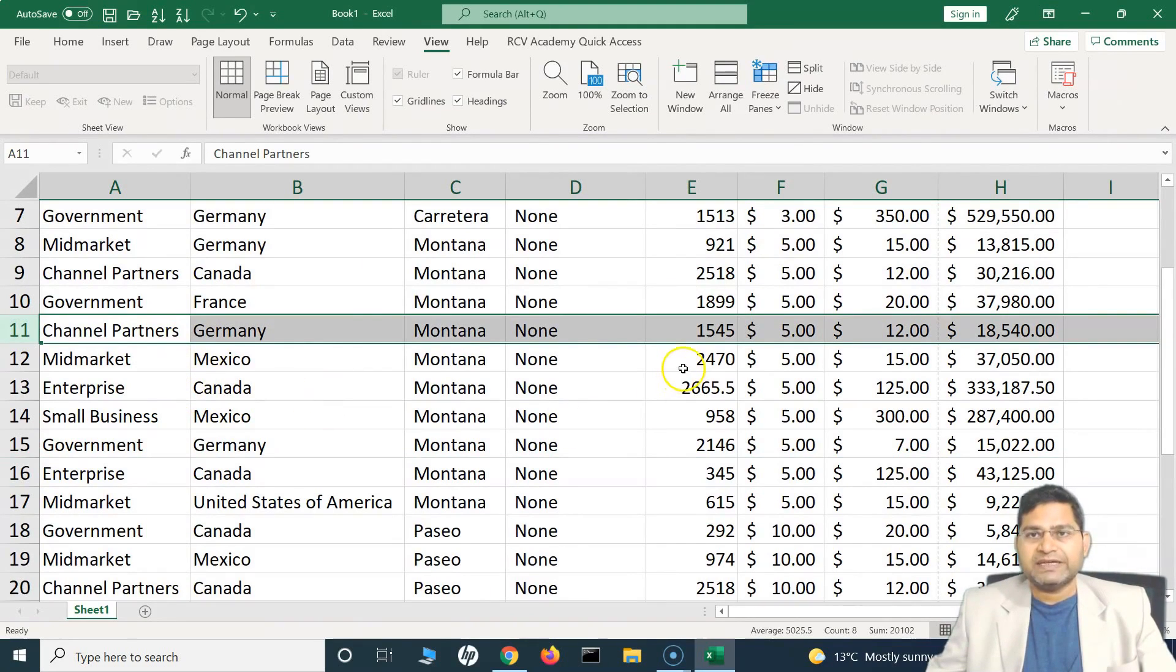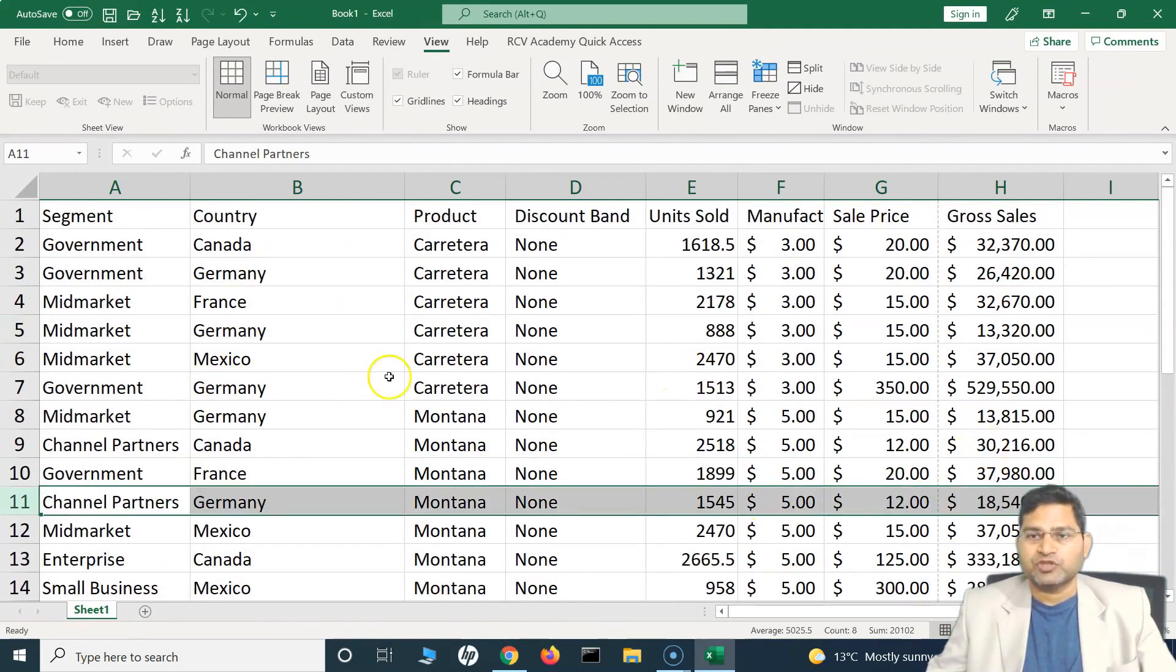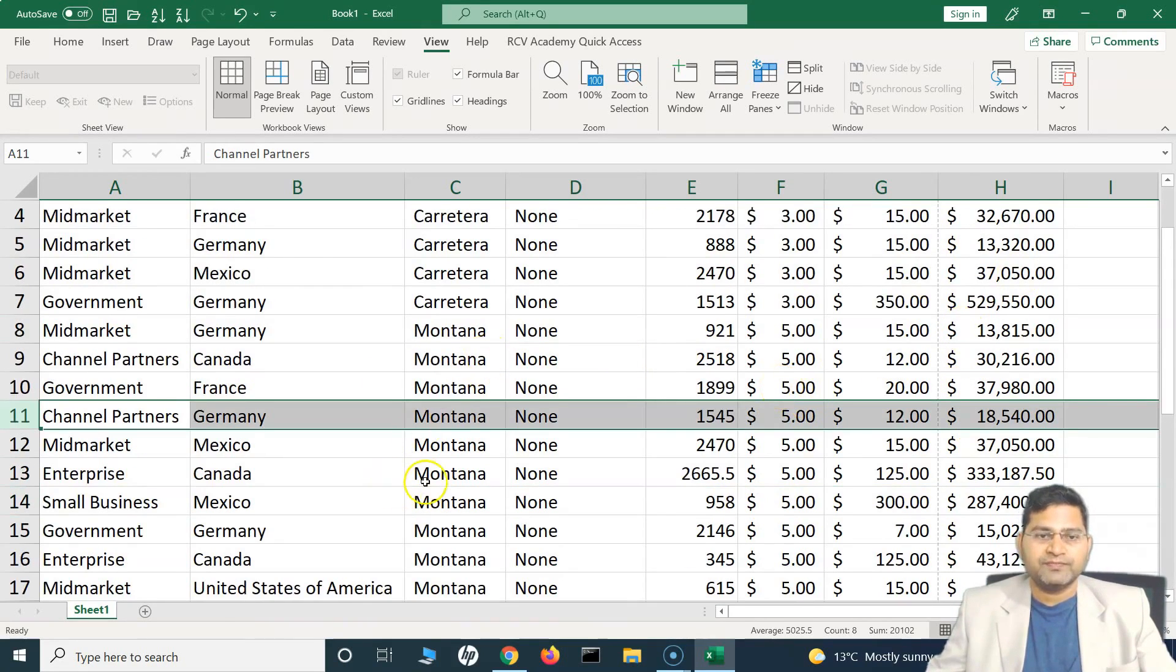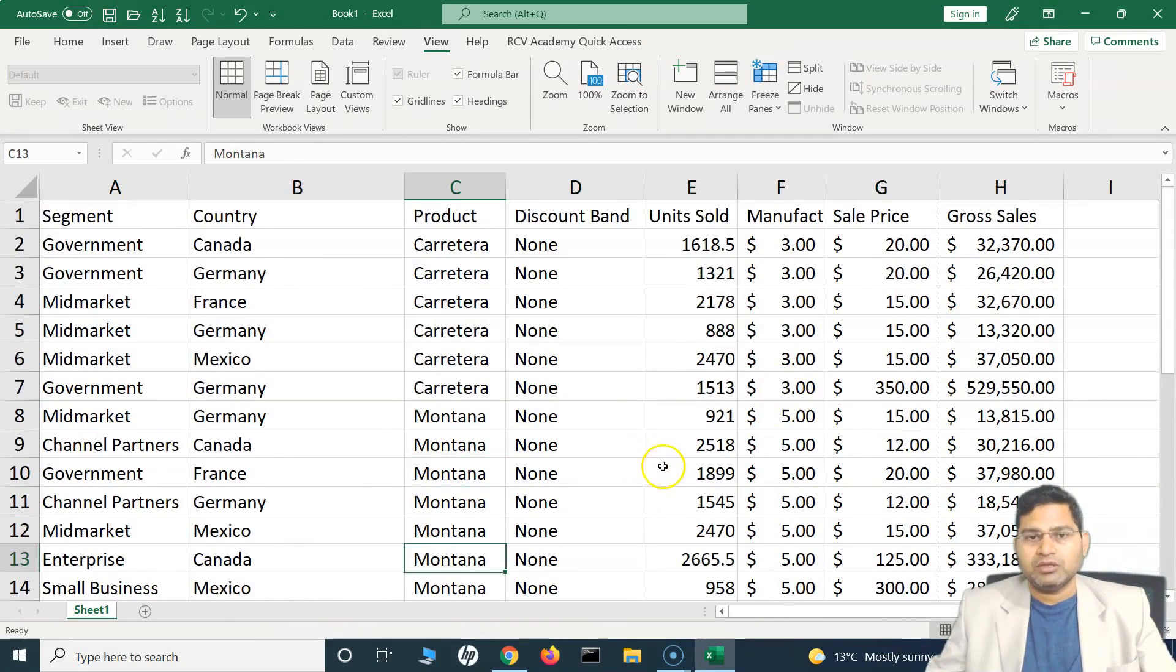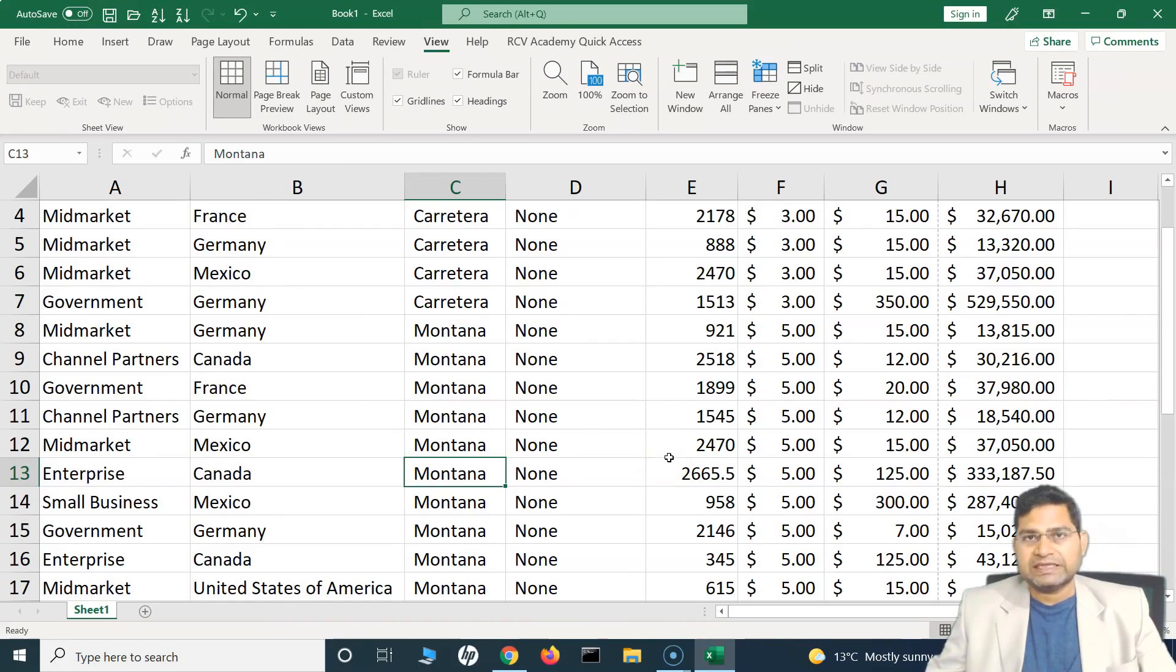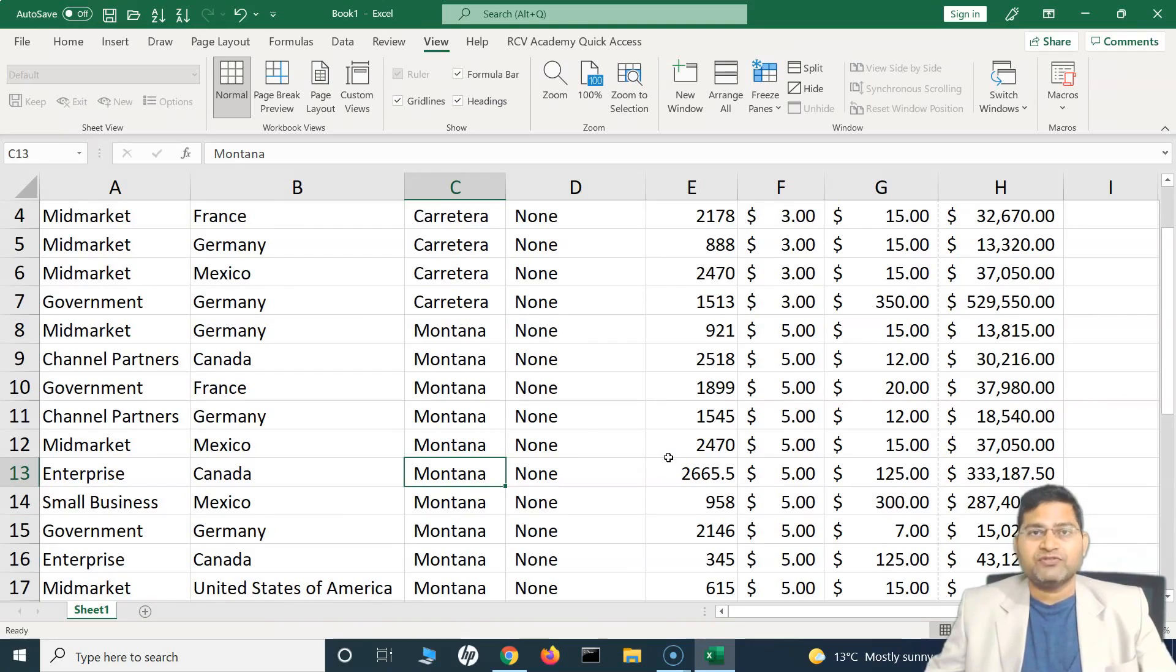Splitting will allow you to split the sheet into two and you can have different scroll sections. All the data will be exactly the same in both sections. That's all about splitting and unsplitting in Excel and how you can use it. I hope this tutorial was helpful. Thank you very much for watching.